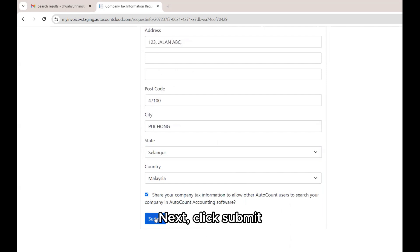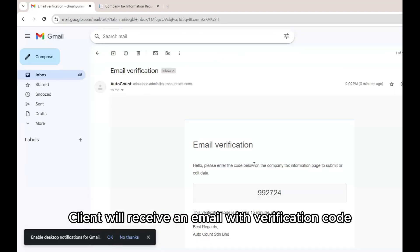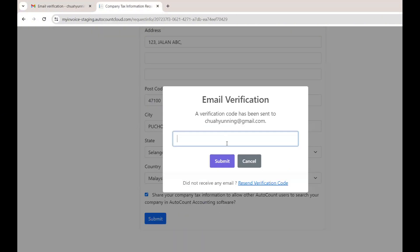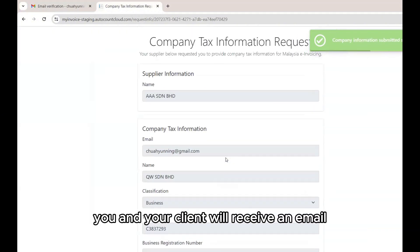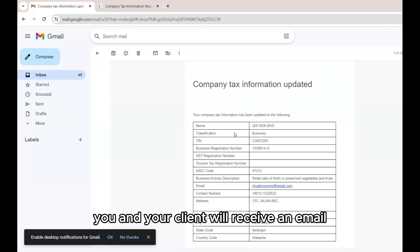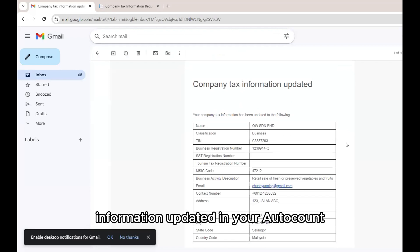Next, click Submit. Client will receive an email with verification code from Autocount. After verification, you and your client will receive an email that company tax information updated in your Autocount.